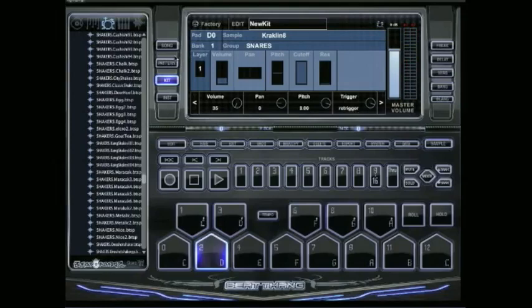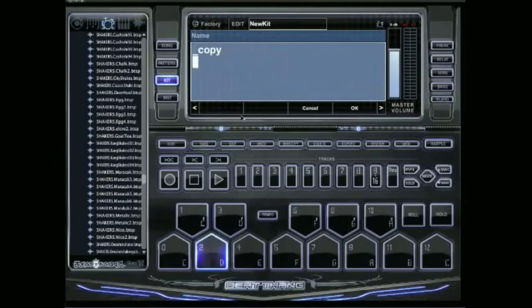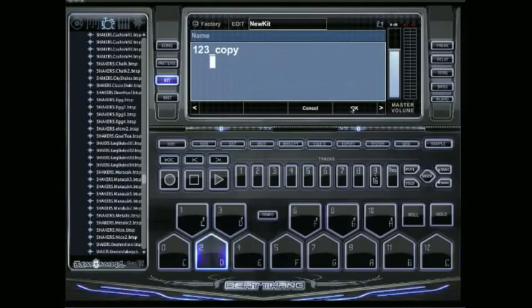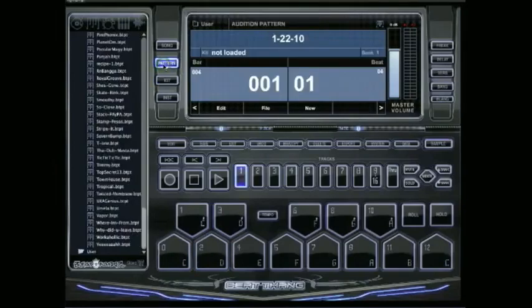And all I got to do is save my kit. We'll just call it one, two, three. There's a lot more stuff you can do to edit all your sounds. You're just going to have to dig into it, check it out. It's real simple to do. I just wanted to get you all started here.